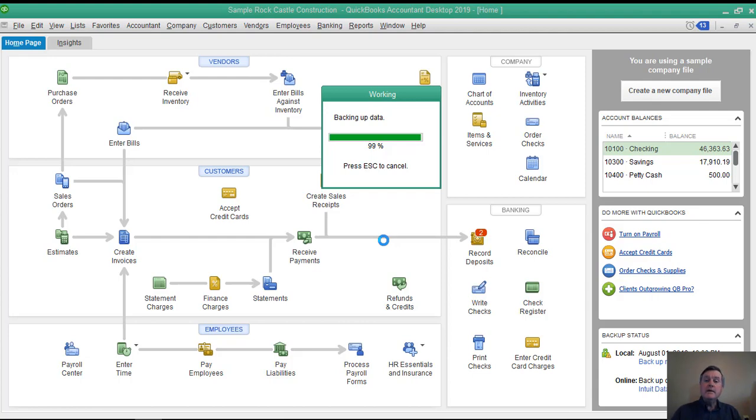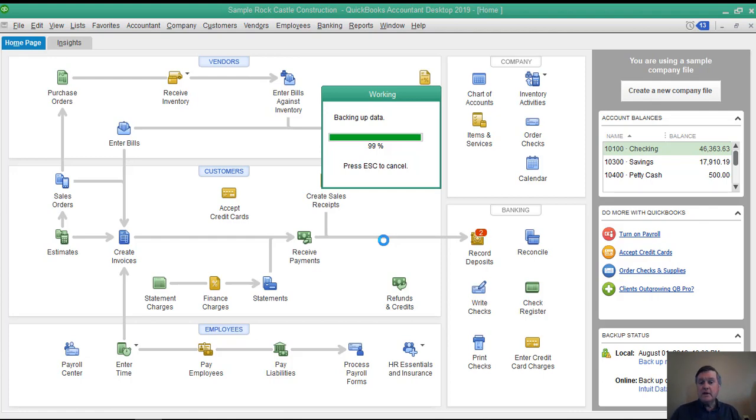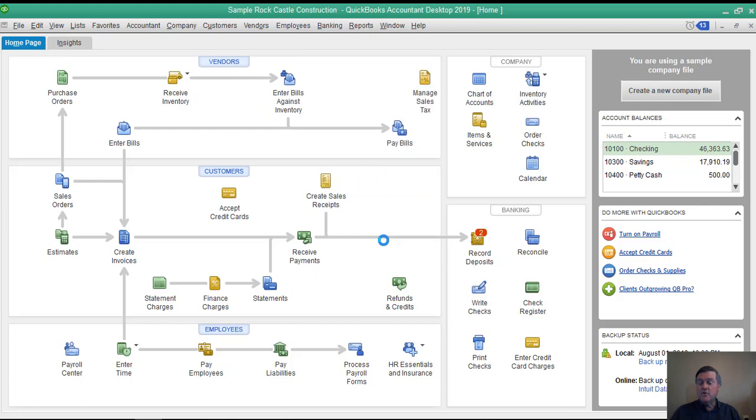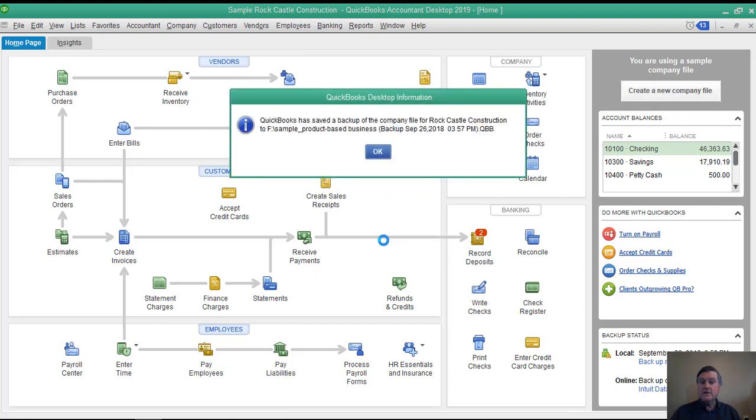it's still a good idea to every once in a while use the process in QuickBooks to back up the file. There's a number of procedures QuickBooks goes through as far as checking the data and so forth when it does that to make sure that everything's OK.